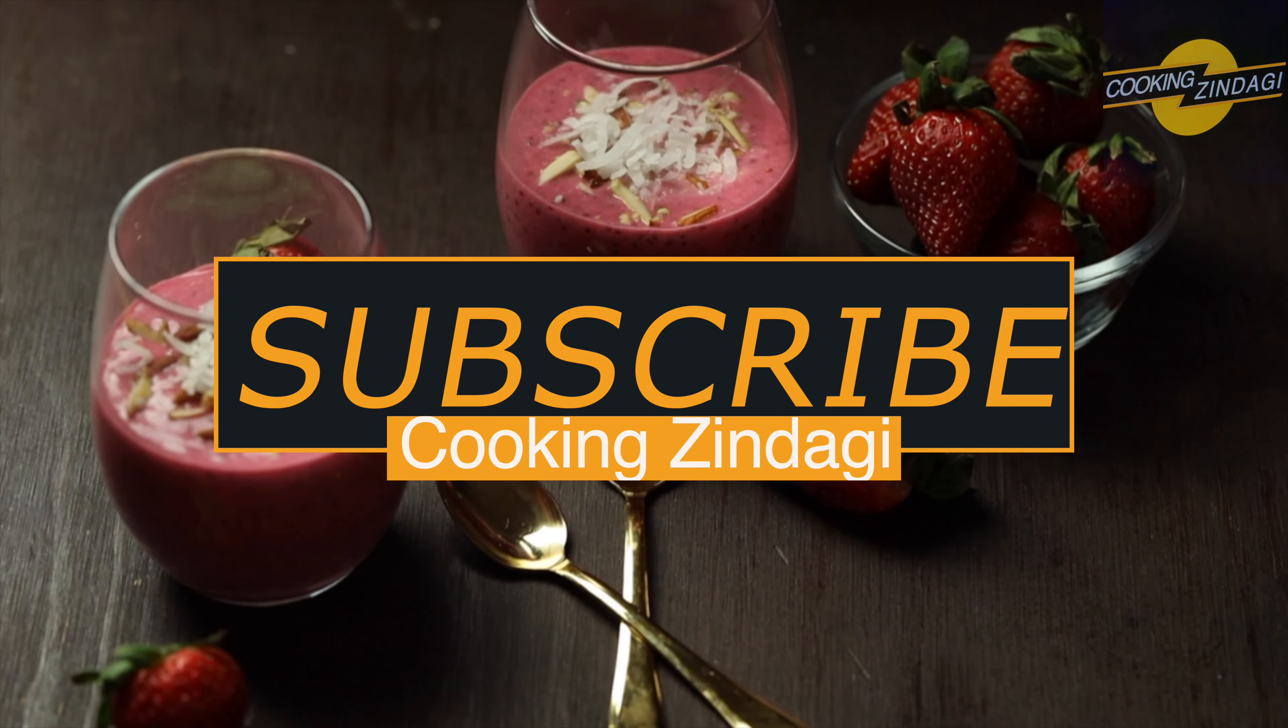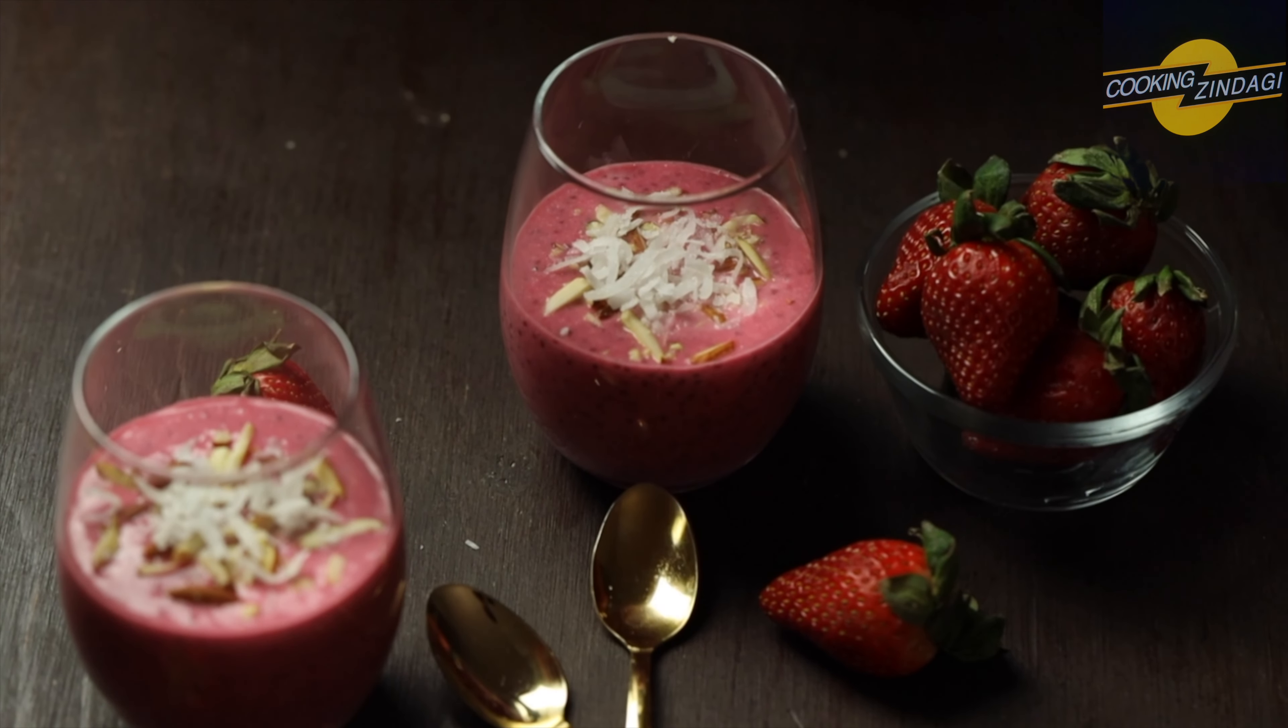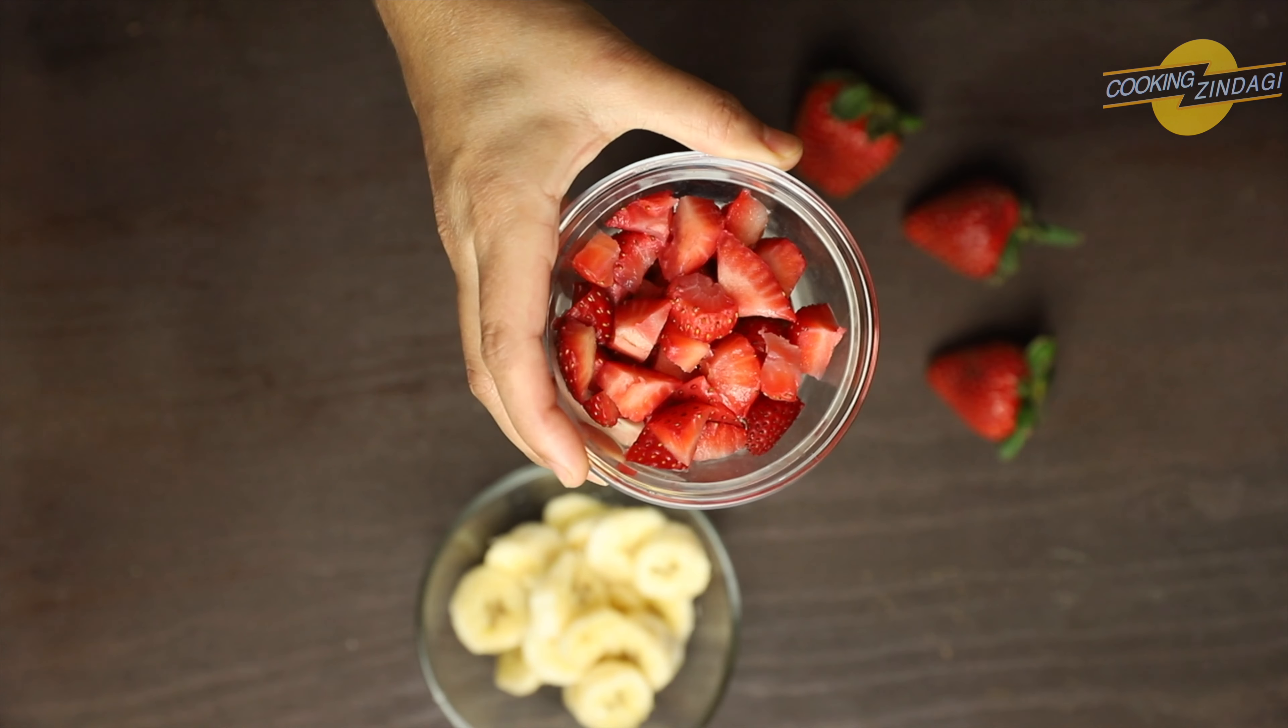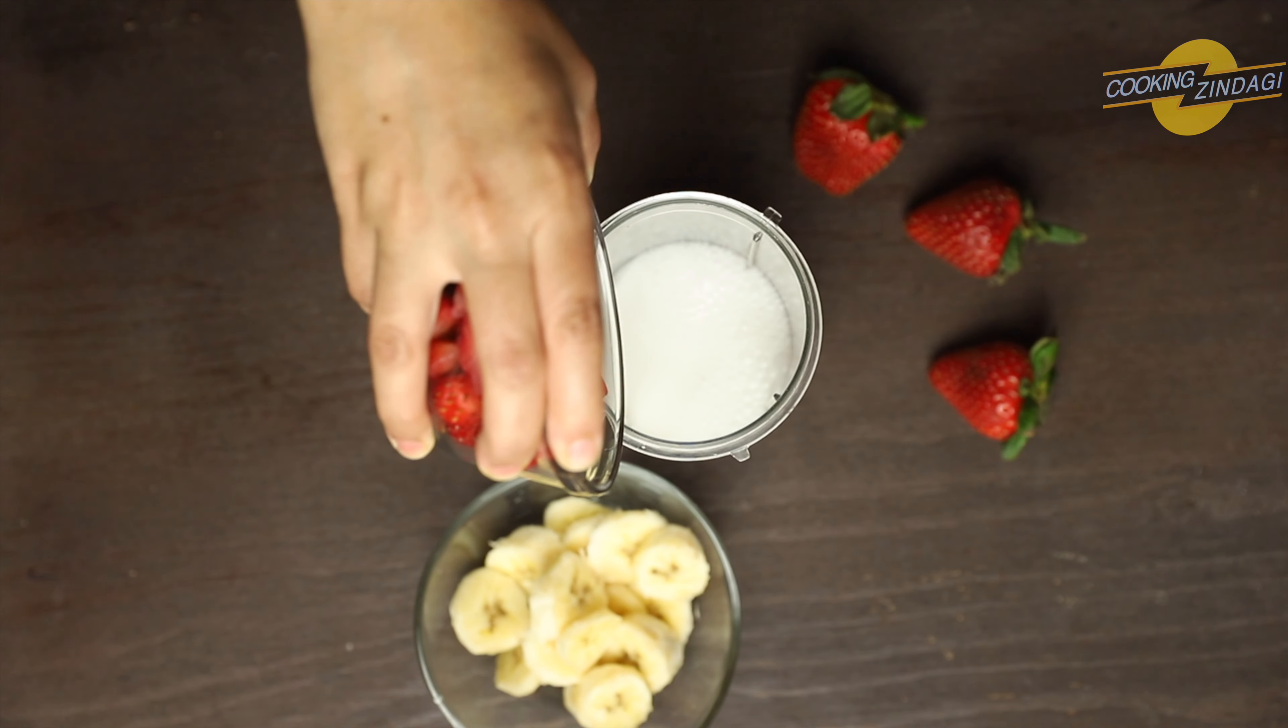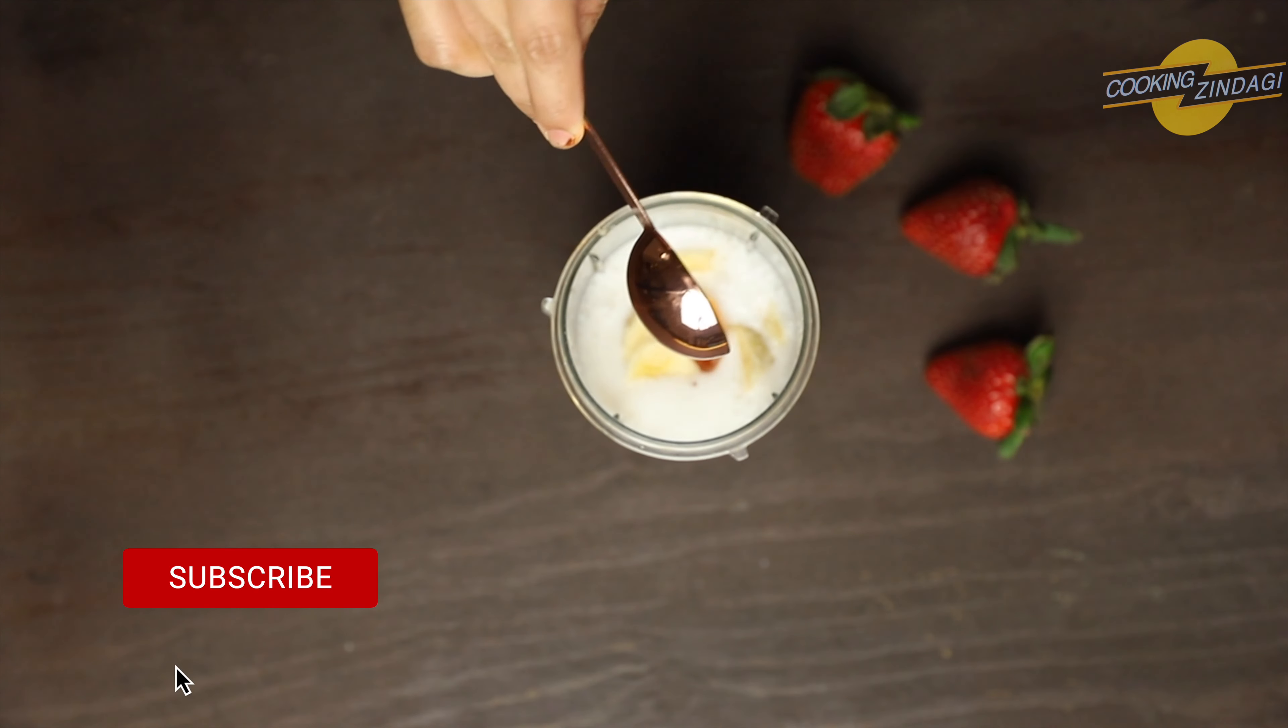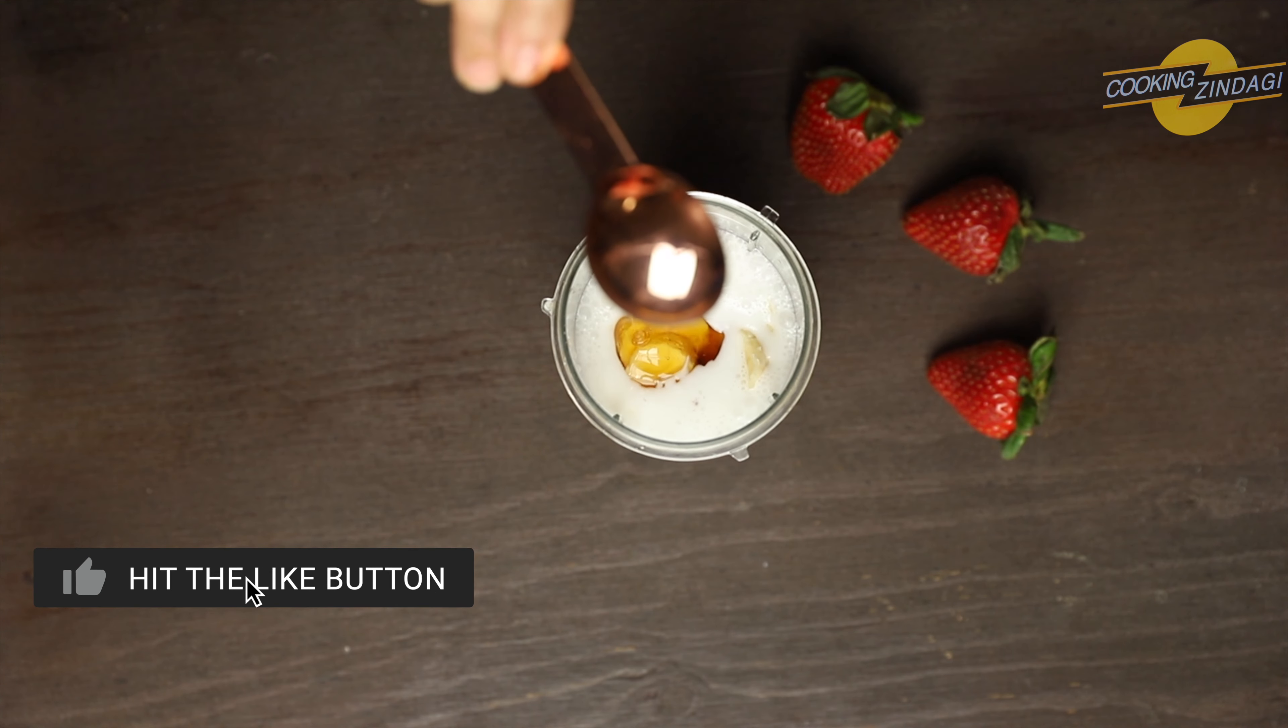In a mixer jar, take 1 cup of light coconut milk, 1 cup of fresh strawberries which are roughly chopped. Next, add 1 banana roughly chopped, then 1 tablespoon of honey or maple syrup, 1 tablespoon of strawberry syrup - this is completely optional.